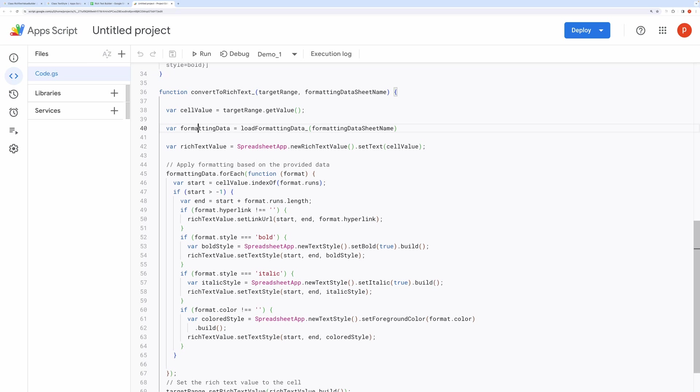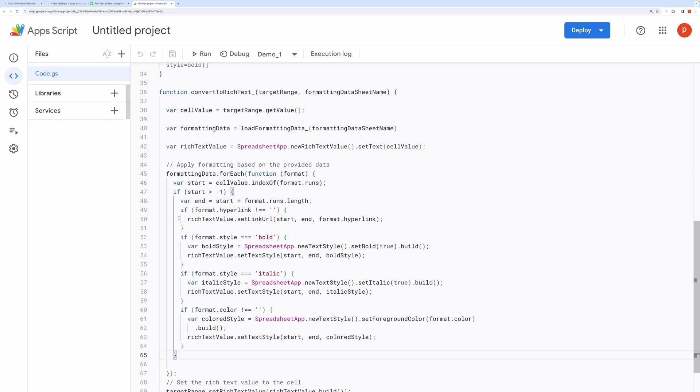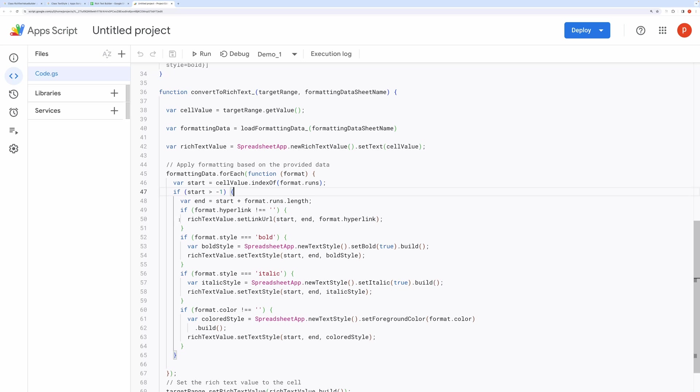Check if the specified run exists in the cell value. Adjust rich text formatting based on rules in the formatting data. Set a hyperlink for the specified run if provided.